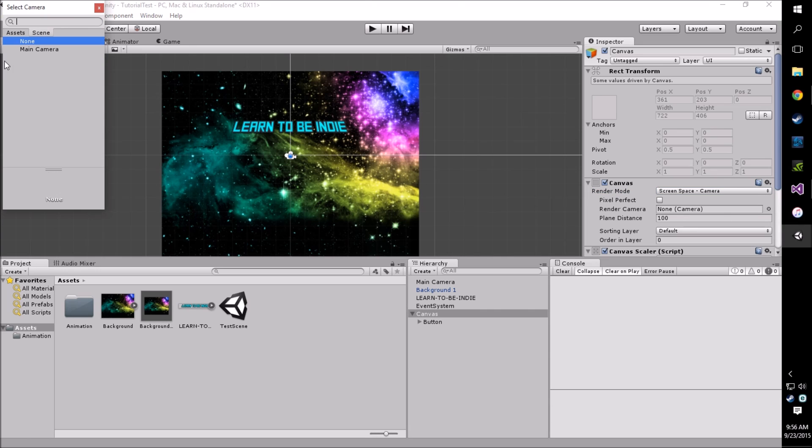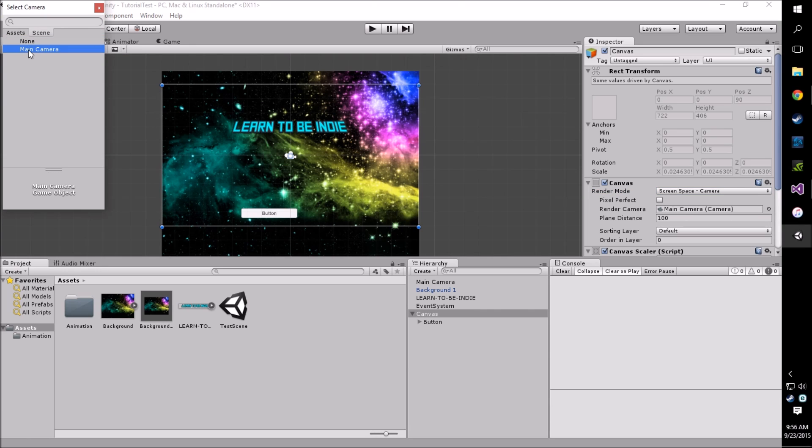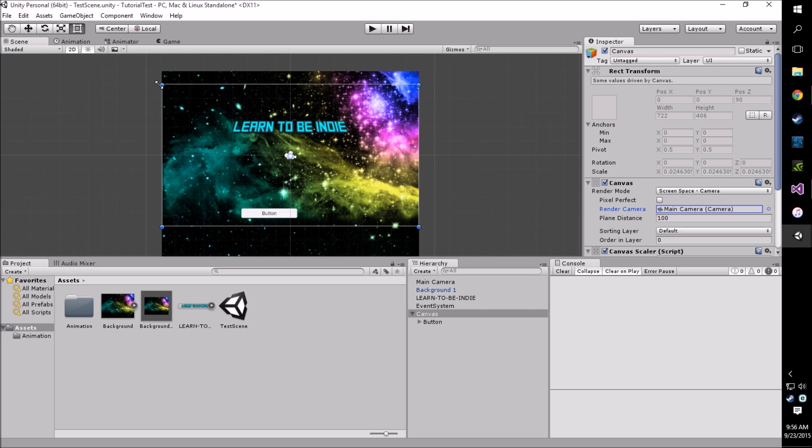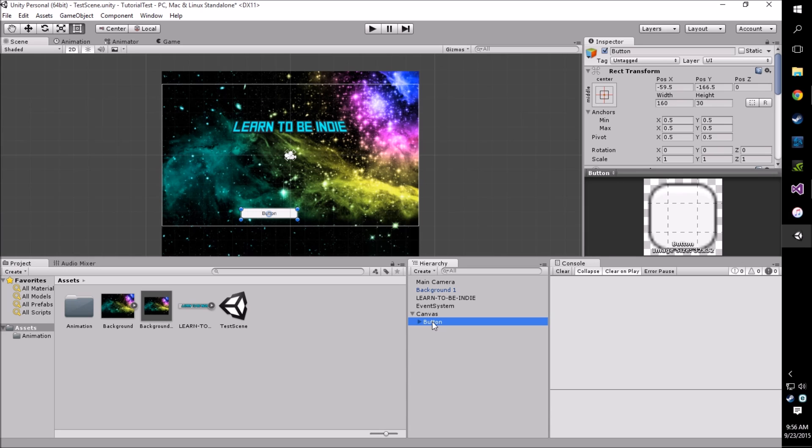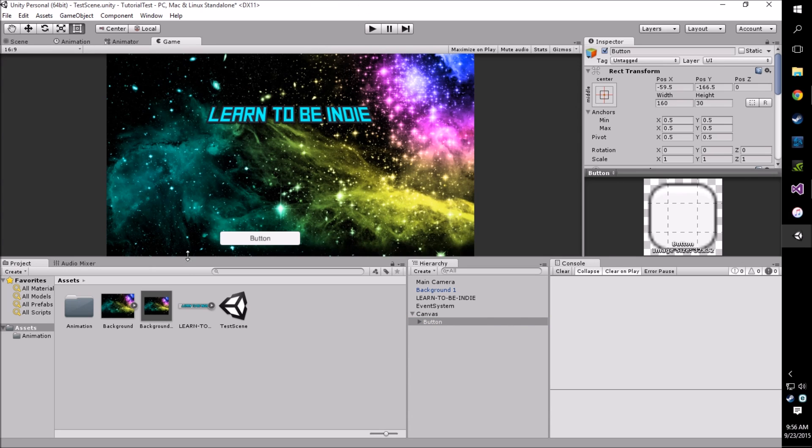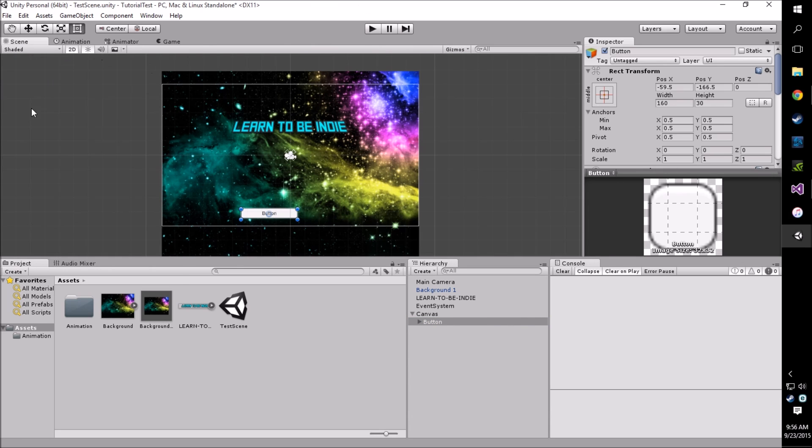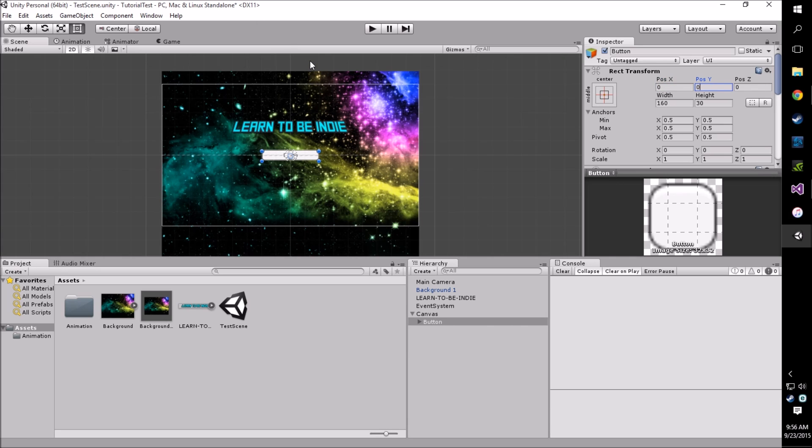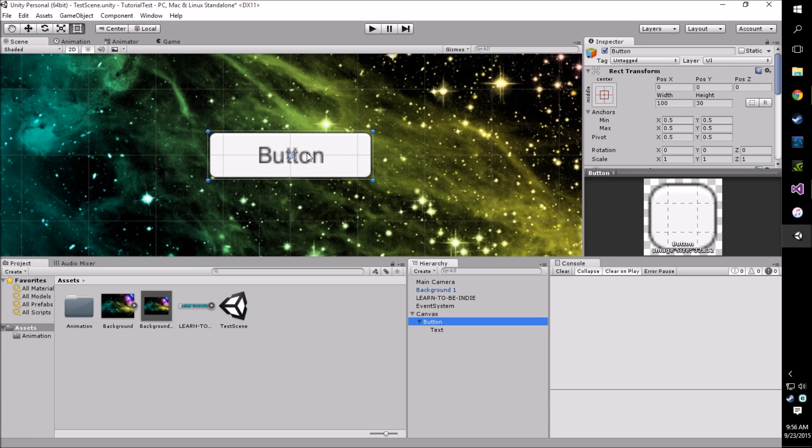Once we have that all done you'll see our button is now on the screen. It's a little big but we can fix that. So what I'm going to do is just center this on the x-axis and the y too, and we're going to change this slightly shorter.